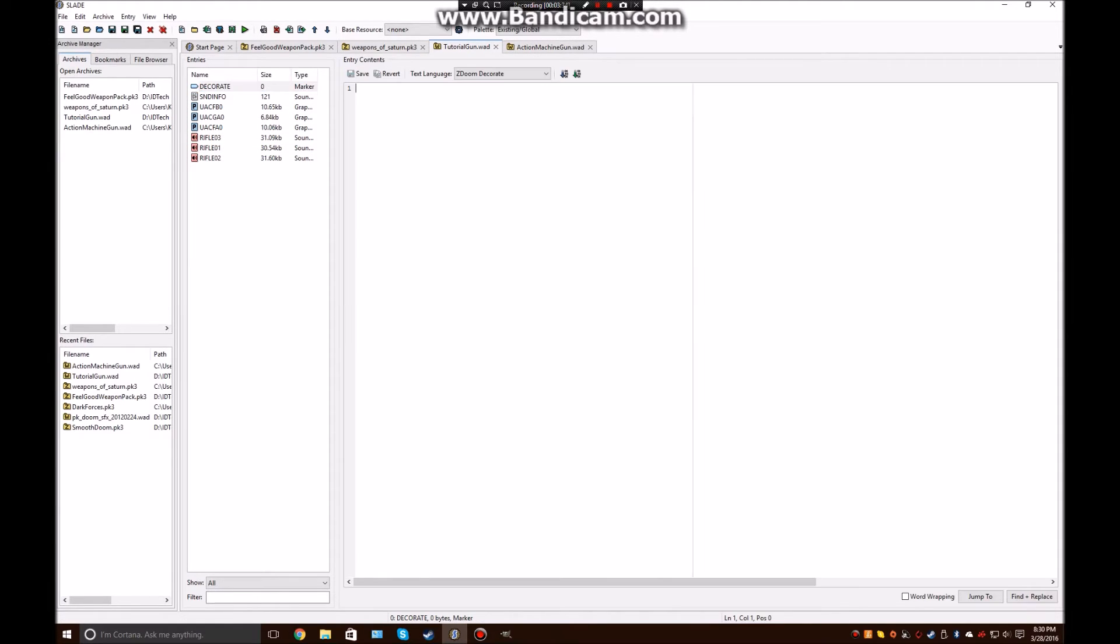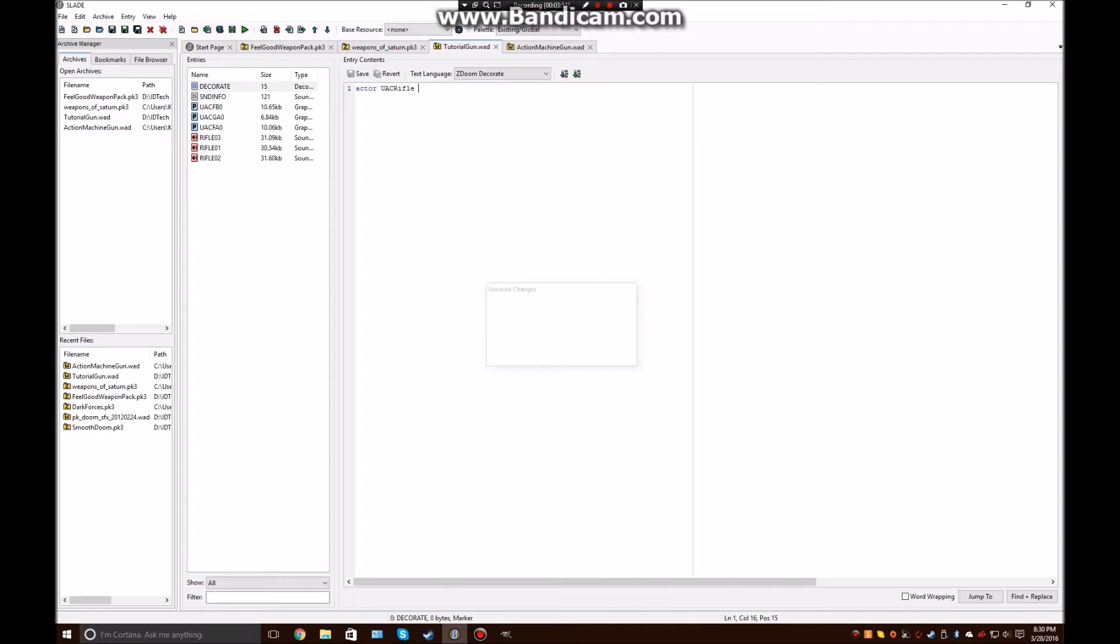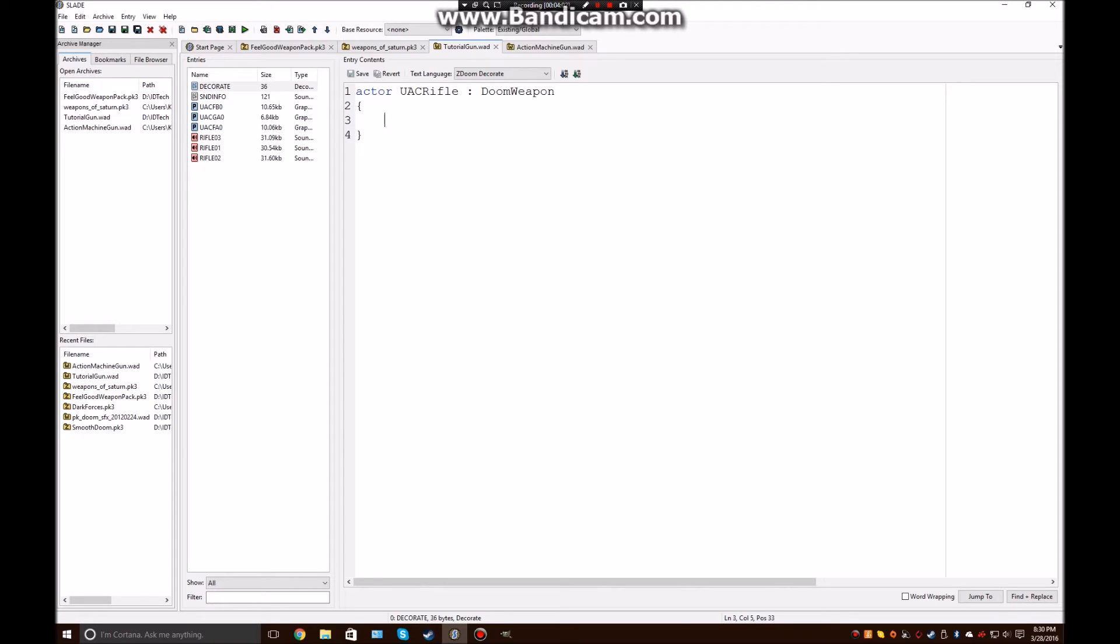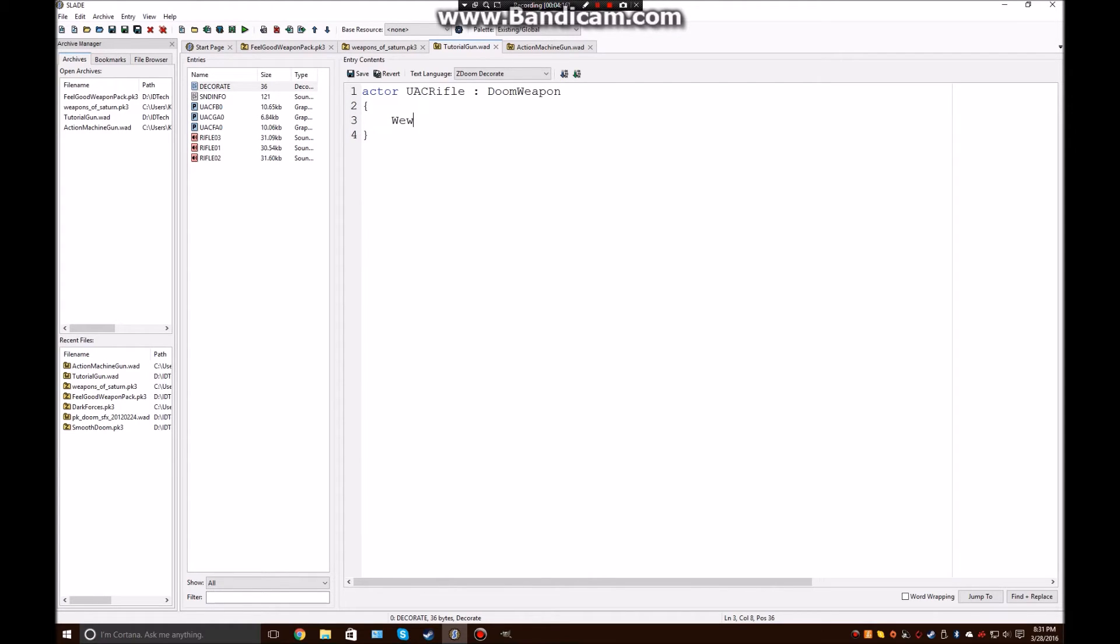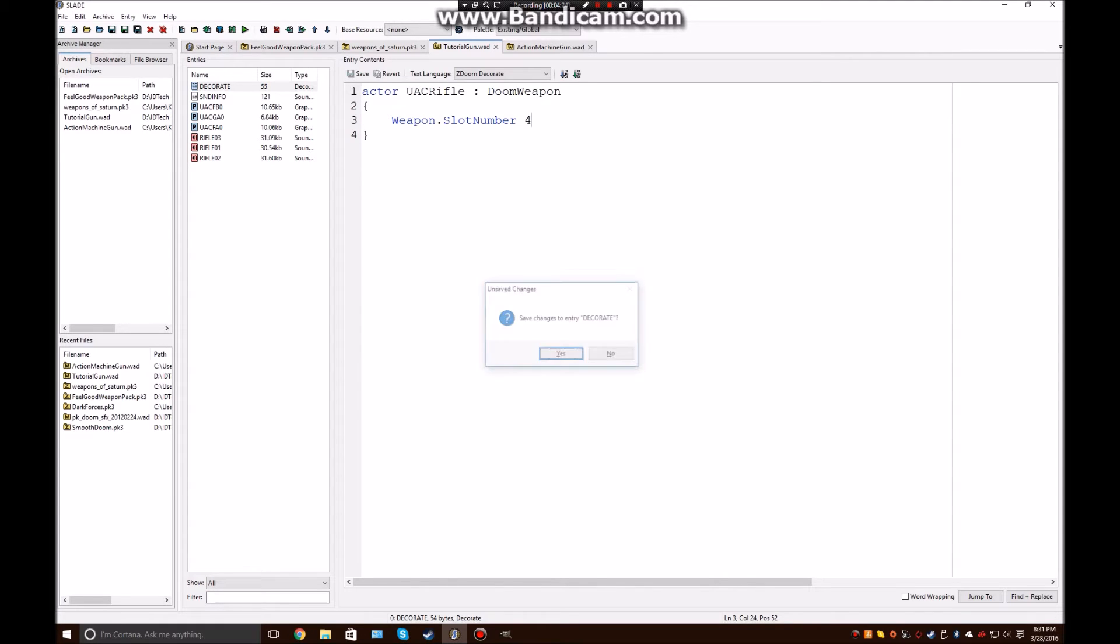So in our DECORATE, we're going to type out ACTOR, because every weapon, basically everything that is an object in the game is called an ACTOR. So, ACTOR, and then the name of our gun, so I'm going to just call it UAC_RIFLE, and then what it's going to inherit from. So, DOOM_WEAPON, let me make this a smaller figure. There we go, and that should be easier for you guys to see it. Alright, so now the first thing you want to do to make it so that the weapon will actually show up, especially with some mods where they have their own custom inventory styles, is you want to type weapon.slotnumber, and then the slot number that you want. So, for an assault rifle, I'm going to set it to four.